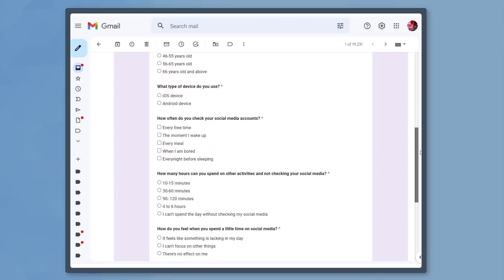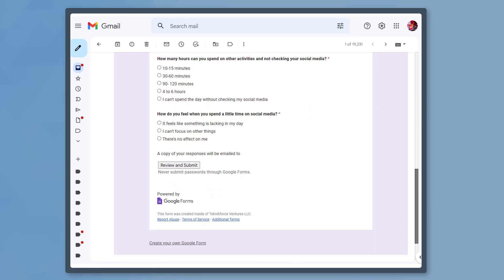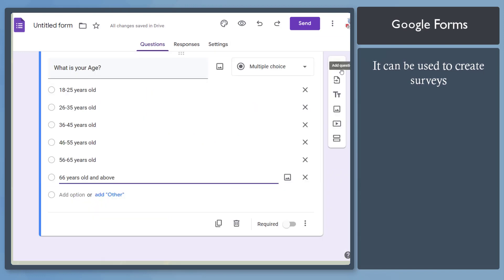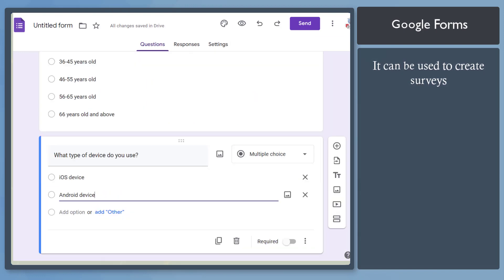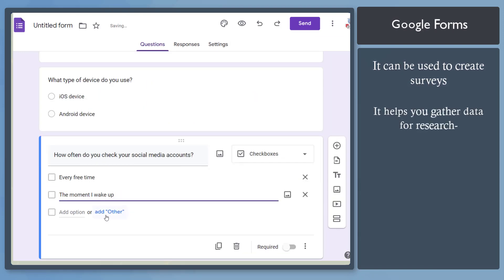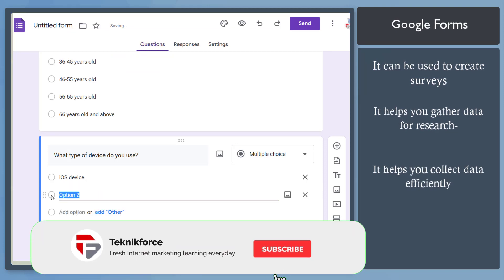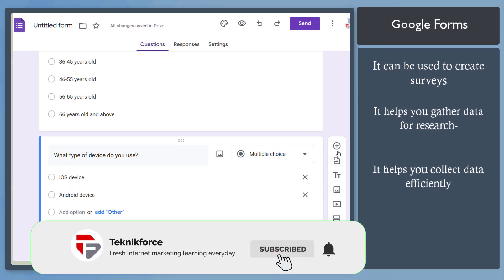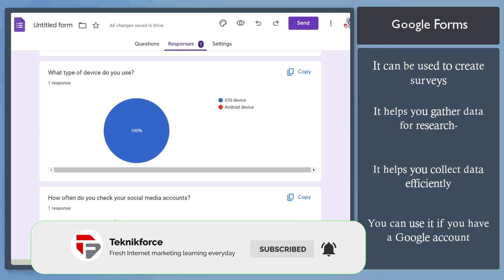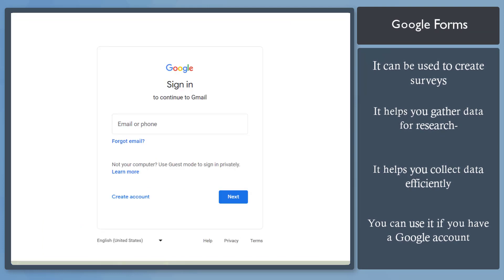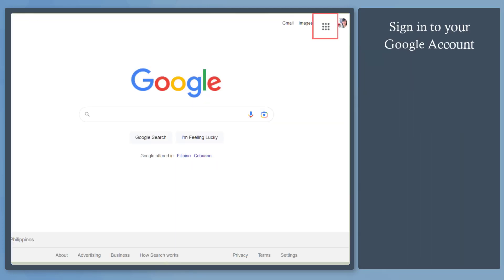Are you using Google Forms to create surveys? Google Forms are widely used to create surveys for different purposes. You can gather information for your research, clients, or planning future events. You can collect information efficiently. You need to have a Google account to use Google Forms, and you can access it once you sign in to your Google account.